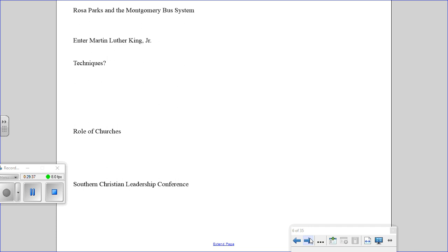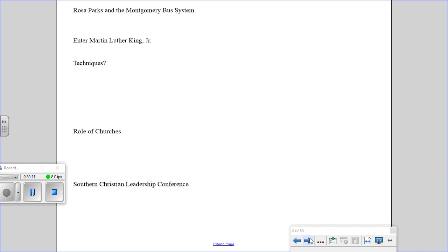The Montgomery bus boycott is what made Martin Luther King Jr. the leader of the civil rights movement. This took him from just another face in the crowd to the face of the civil rights movement. It wasn't long after that other Christian ministers followed King's example and started the Southern Christian Leadership Conference. The idea was they were going to work together to eliminate segregation across the South using the power of the churches to organize and motivate.